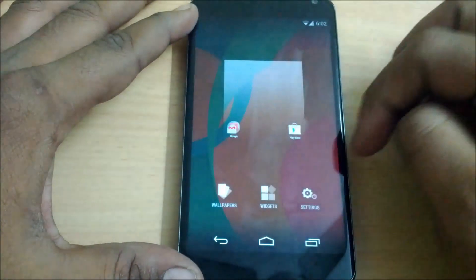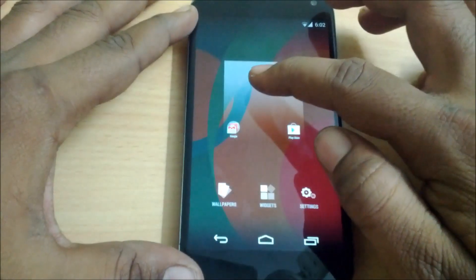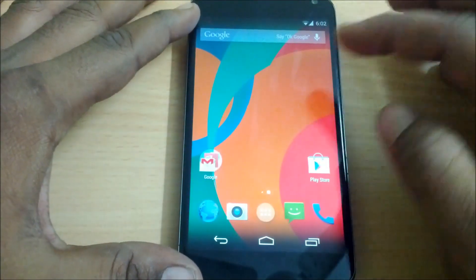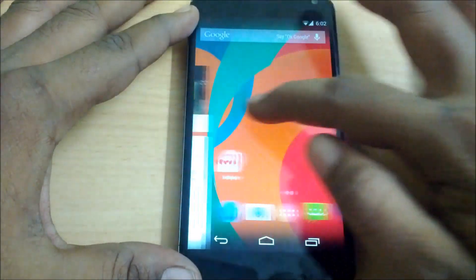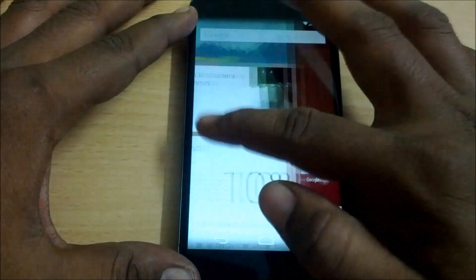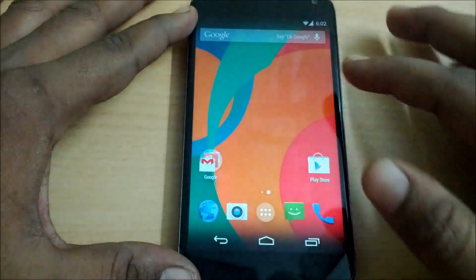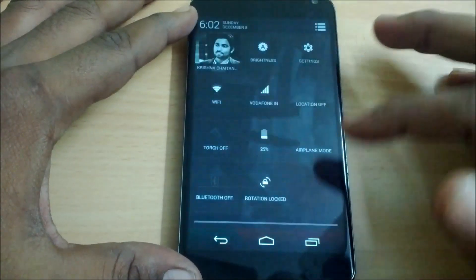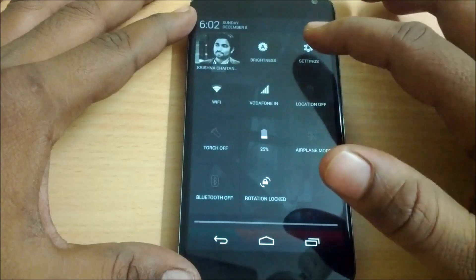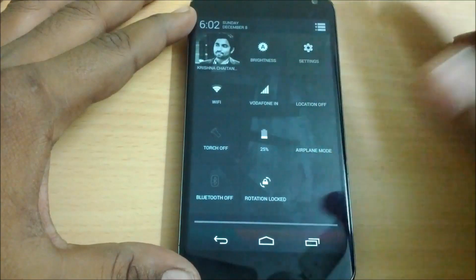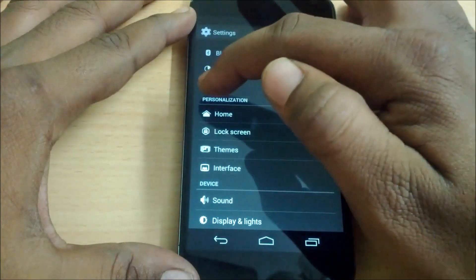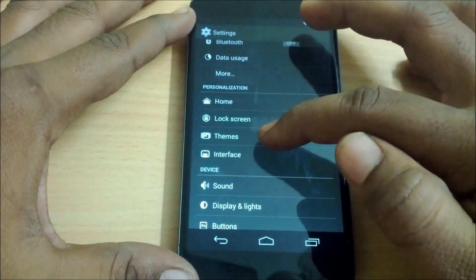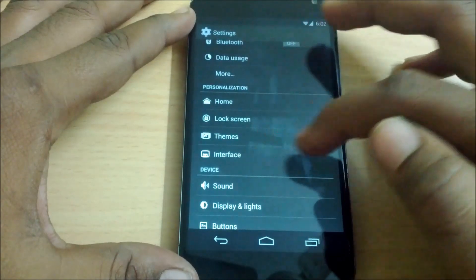This ROM comes with Google Experience Launcher pre-installed right out of the box, so you get the OK Google feature. You can swipe from left to right to dive into Google Now right from your home screen. Let's head to the settings and check out some of the customizable features — under settings, under the personalization tab, you have the lock screen, themes, and interface sections.